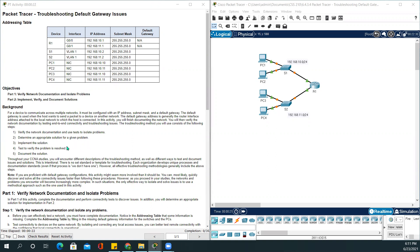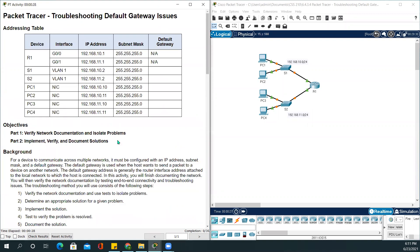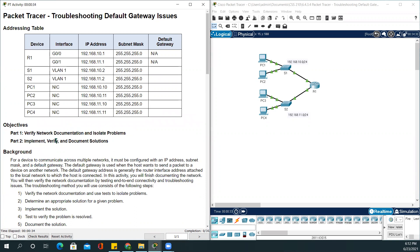In this activity, there are two parts. Part one is verify network documentation and isolate problems. Part two: implement, verify, and document solutions.